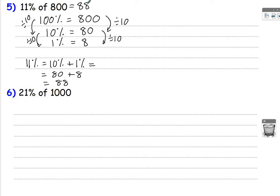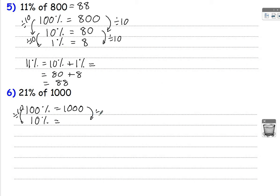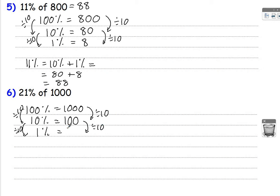Let's look at the next one. 21% of 1,000. 100% is 1,000. So we'll always work with 10%, 1%, what would we need? Well, to get this 21%, to get 20%, that's 2 lots of 10%. And we'll also need that 1%. So 10% divide by 10, that's going to be 100. 1% divide by 10, that is 10.